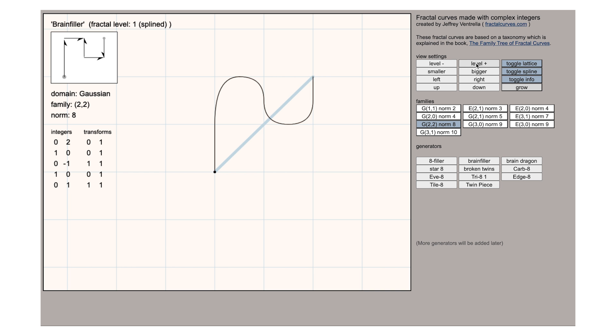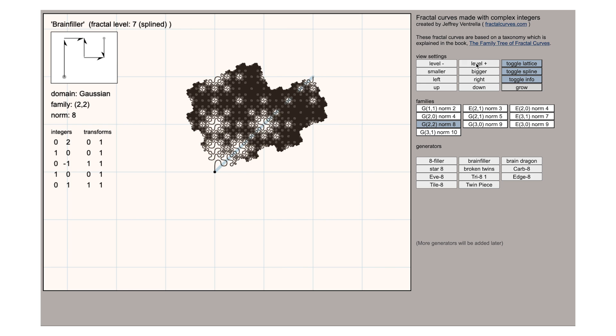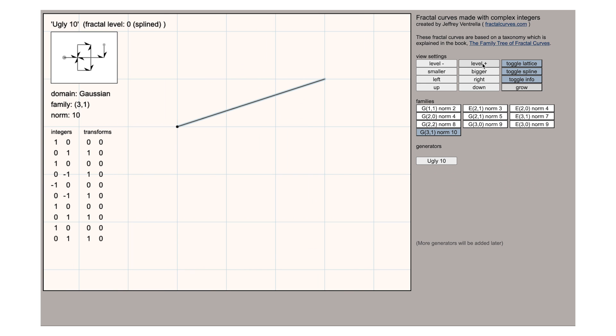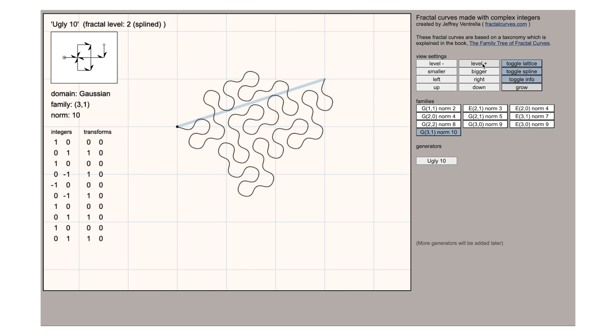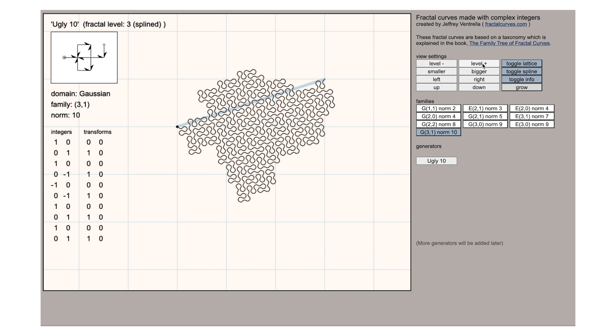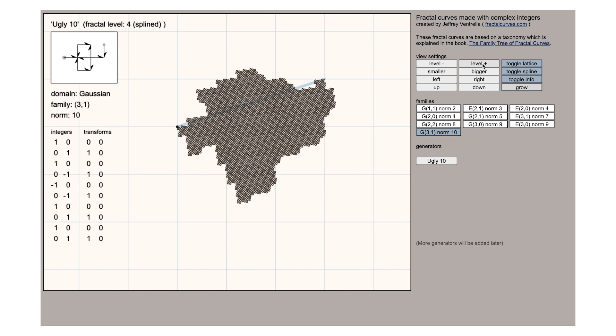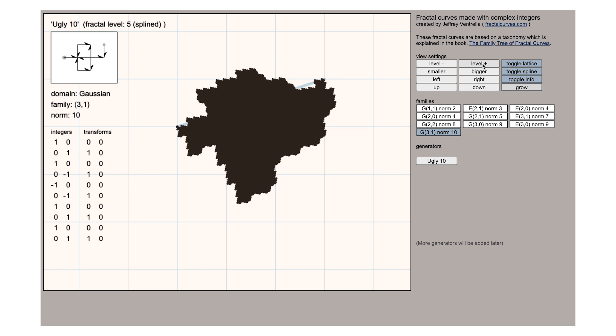Here's one called the brain filler and one unfortunately and perhaps unfairly named the ugly 10. This might just be Ventrella's nickname for it though.